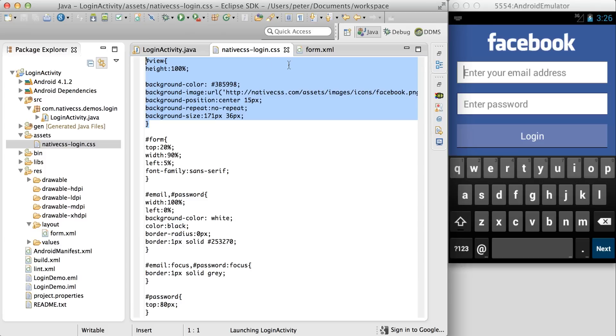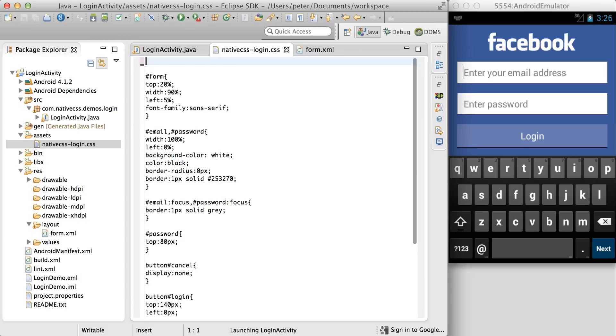This section here adds the Facebook logo at the back. We can remove this section and see what happens.